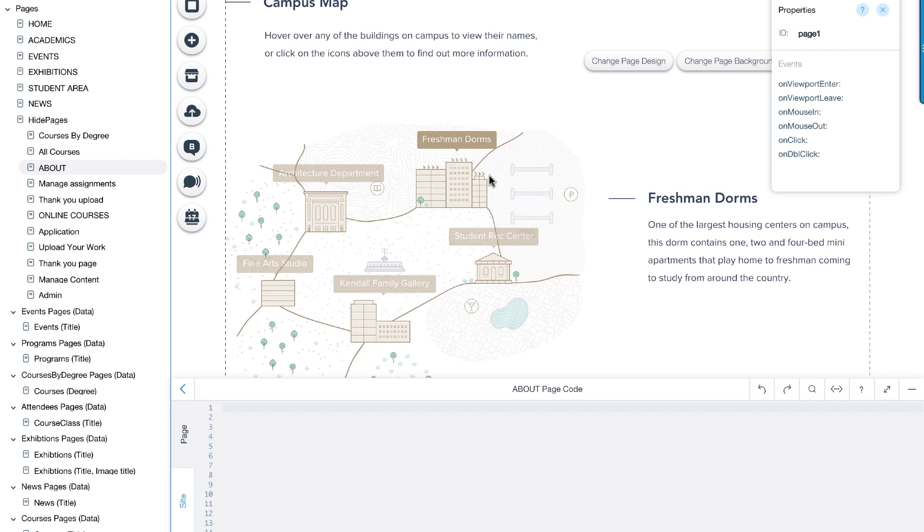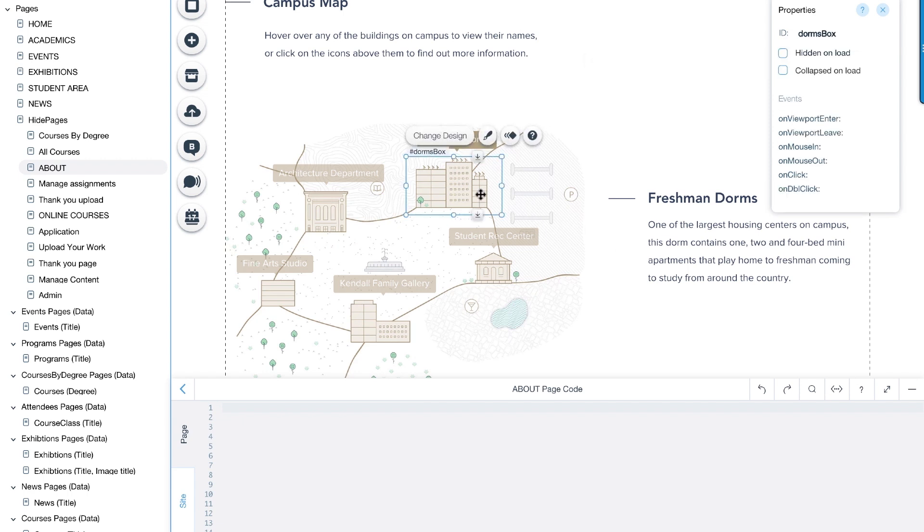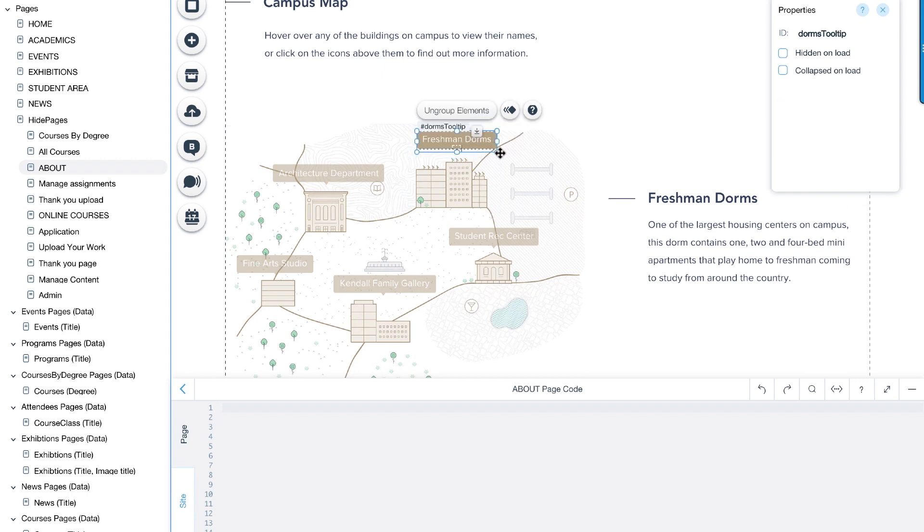Building, tooltips, and textbox. We will also place a transparent box on top of the elements to act as our hover zone. Let's call it dorms box. Under the properties panel here, we've given the tooltip and textbox meaningful names, which will help us later when we use them in the code. We will also check this box so that they are hidden on load.